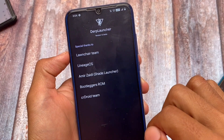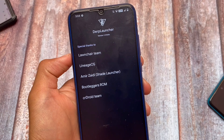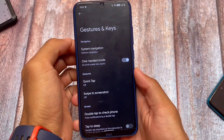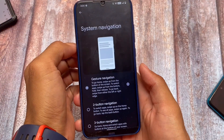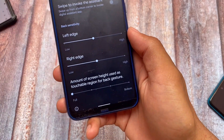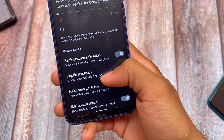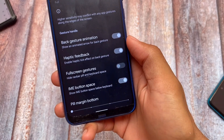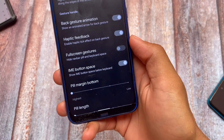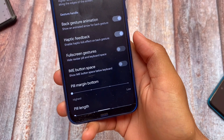DerpFest OS is quite good and quite stable for most devices. There's also a new change in gesture settings — if you scroll down to the gesture option, you can see the IME button space, which is one of my favorites because I want to use the pill but without that extra space below the keyboard.